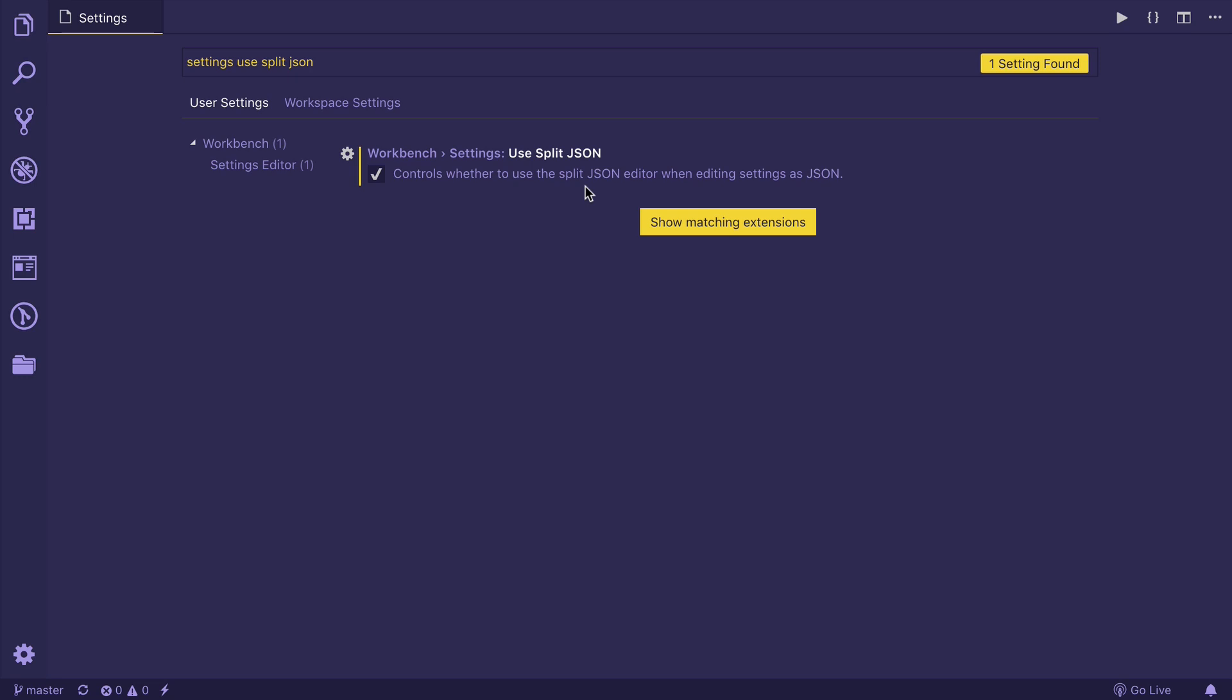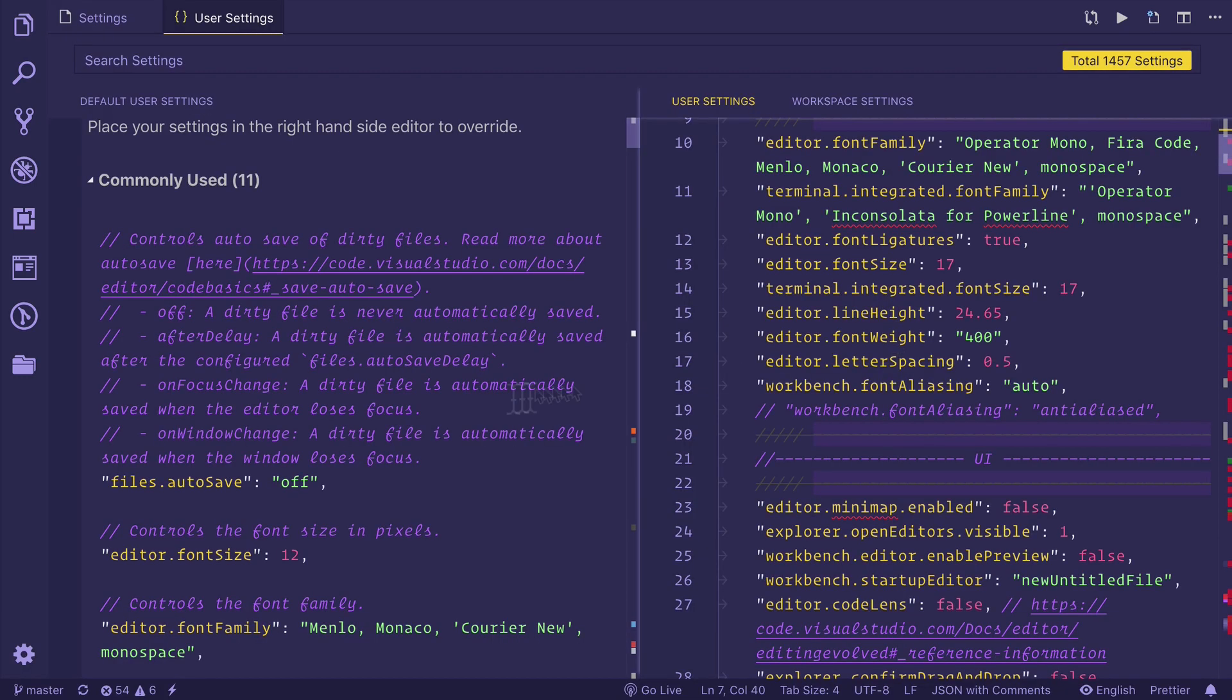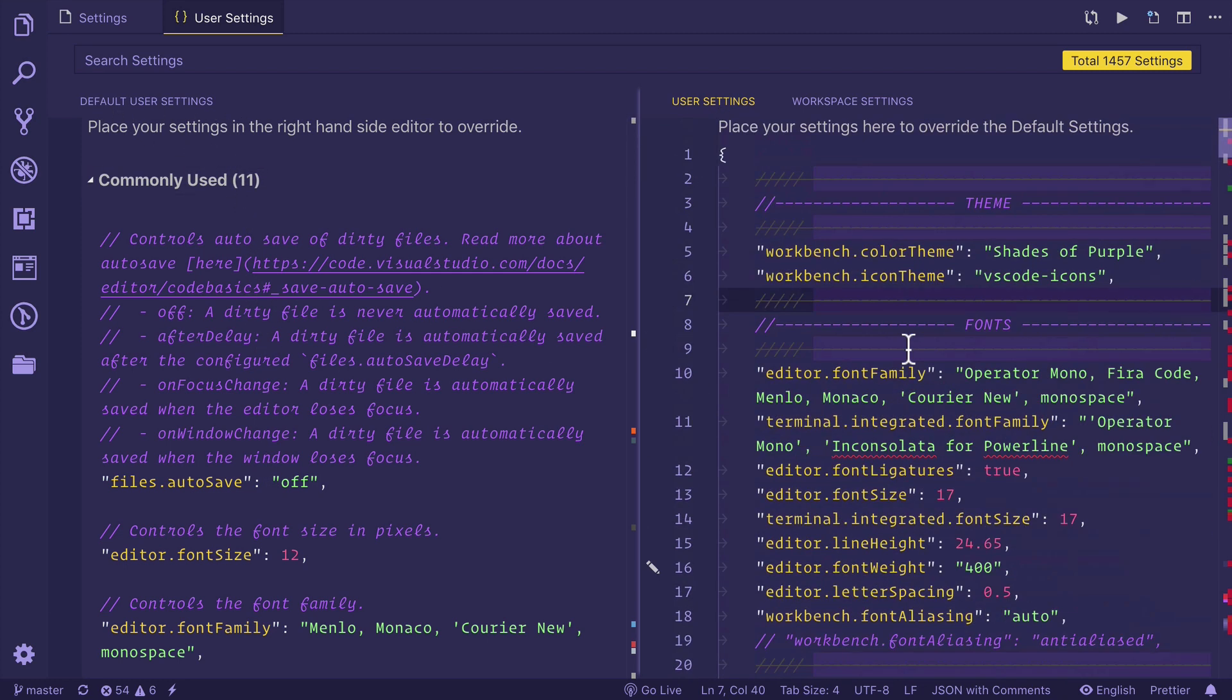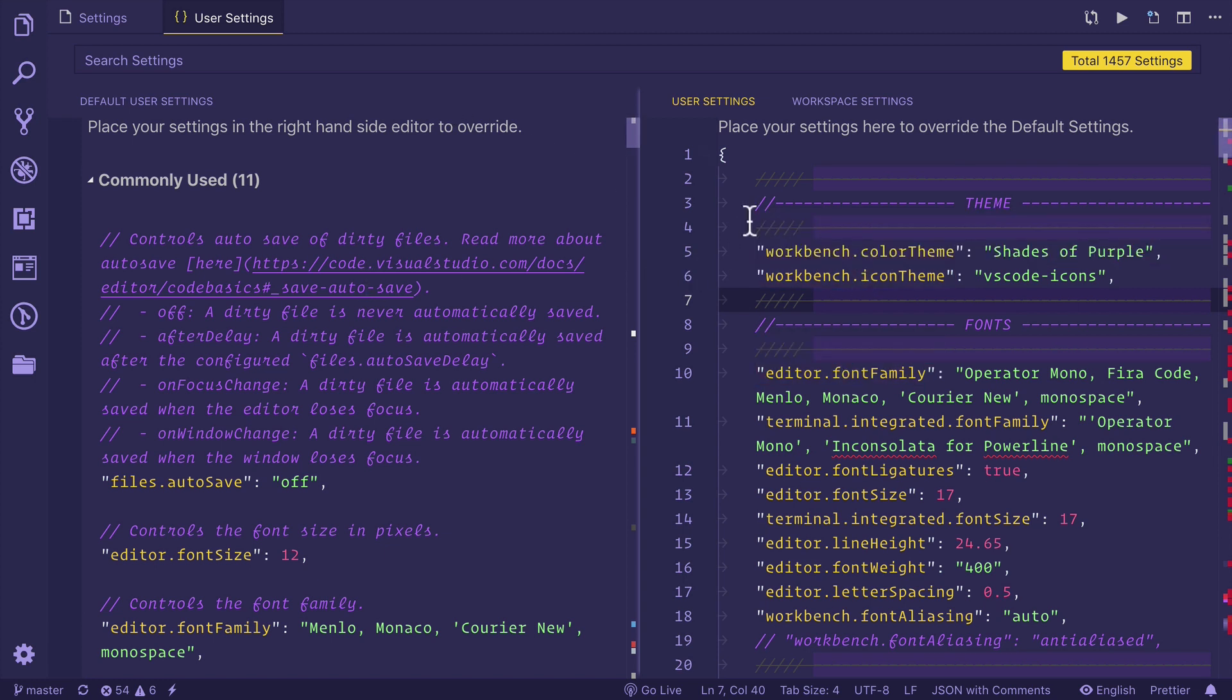For example, now if I press command comma, your settings will look like this. You will have the default user settings on the left and your user settings on the right. This is really important for this course because in this entire course, I'll be doing all of the settings and searching for them through this area.